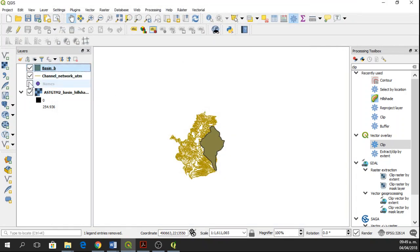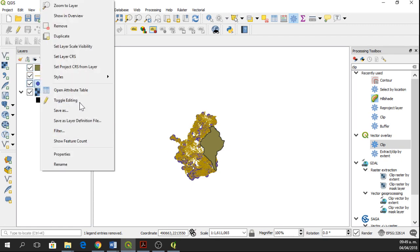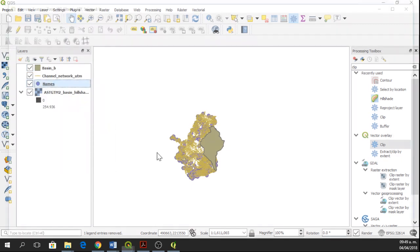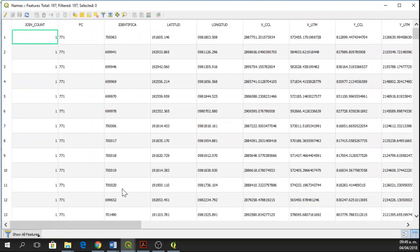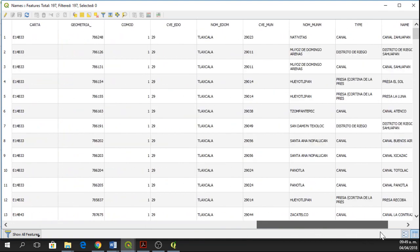The names are some points in here and the attribute table has a lot of information, but the information that we are going to use for labeling is going to be Type and Name.